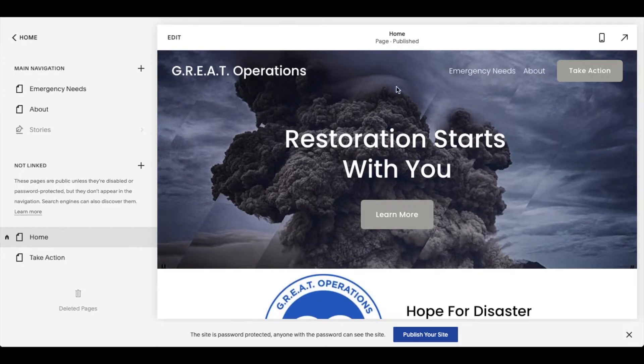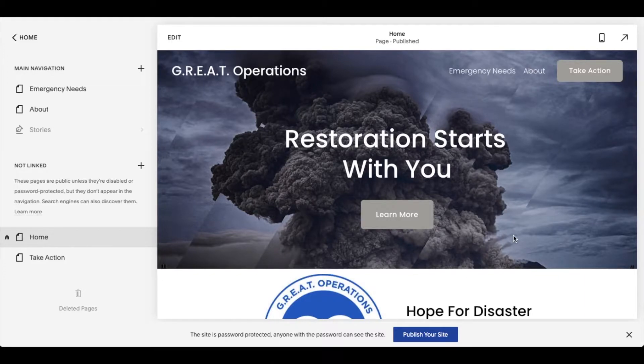Hey friends, in today's video I'm going to be showing you how to change the photo on your main header image. It's actually a very simple process. Let's do it right now.